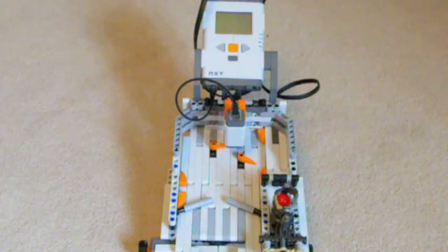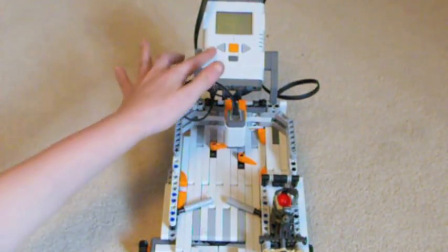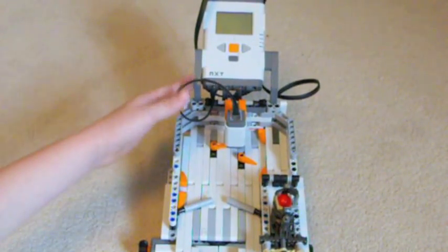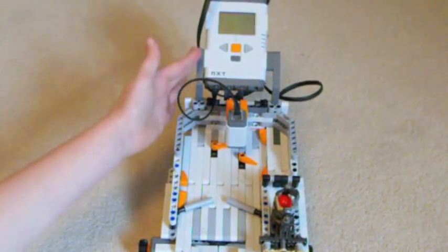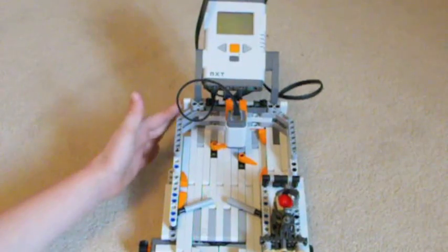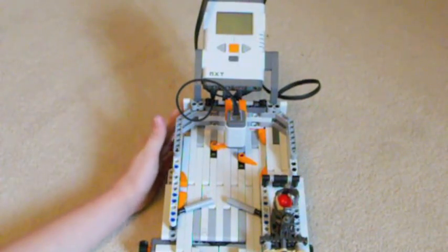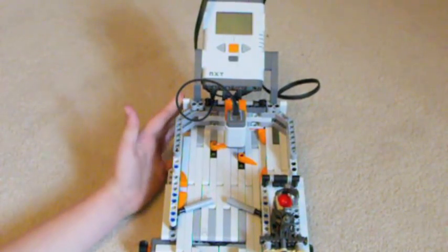Over here is the LEGO Mindstorms NXT Brick. This is mounted on a beam, which is connected to these rods, which holds steady.